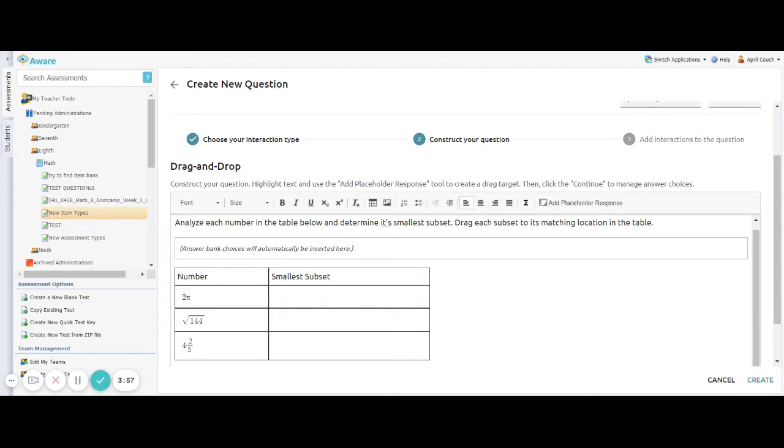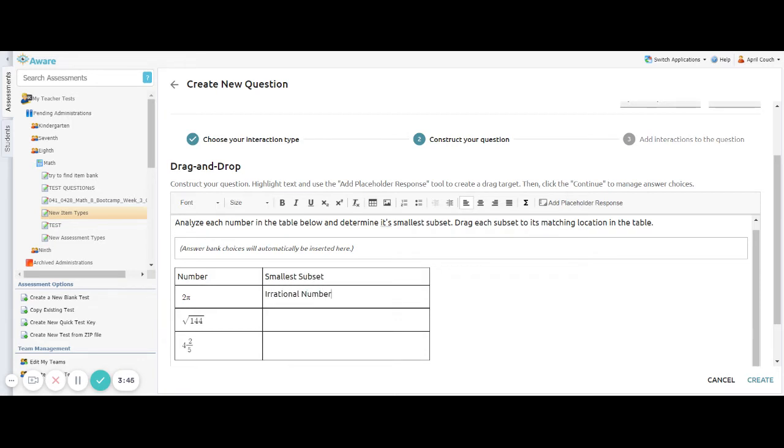So for our first one, 2pi, I'm going to go ahead and type in the correct answer that I want my students to actually drop into the table. So the number 2pi is actually an irrational number. So I would type irrational number here.